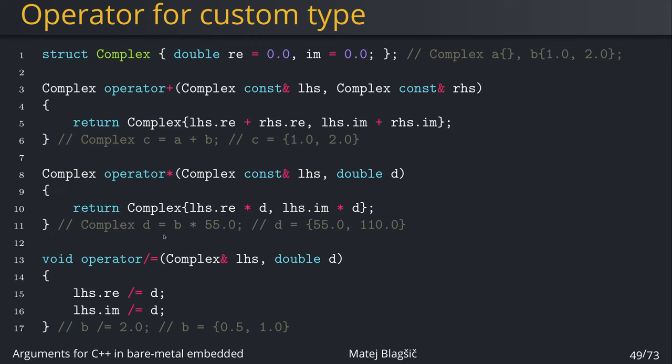And the last example, it will be the divide equals operator. And in this case, the only left side is the actual variable, our own custom type, and on the right side is again the d. And in this case, the operator doesn't need to return anything. In this case, we're taking our custom struct by reference, so not by constant reference, because we want to modify it. In this case, we just divide by d both of the members, re and imaginary. And in this case, after this operation, the value of b, which is by default 1.0 and 2.0, will be 0.5 and 1.0.